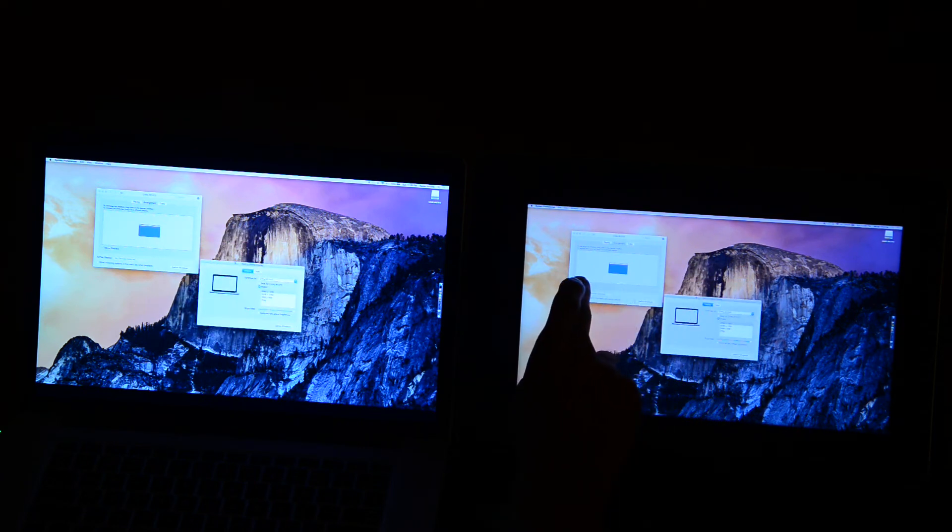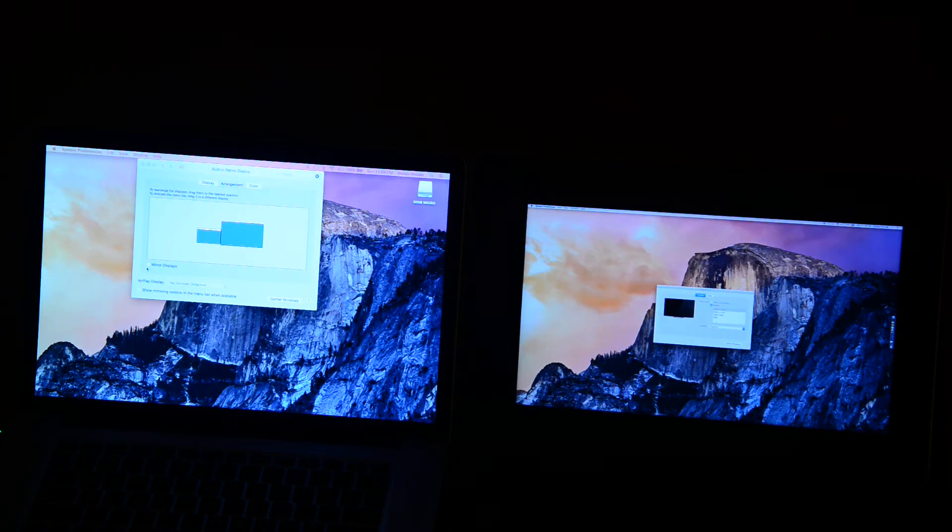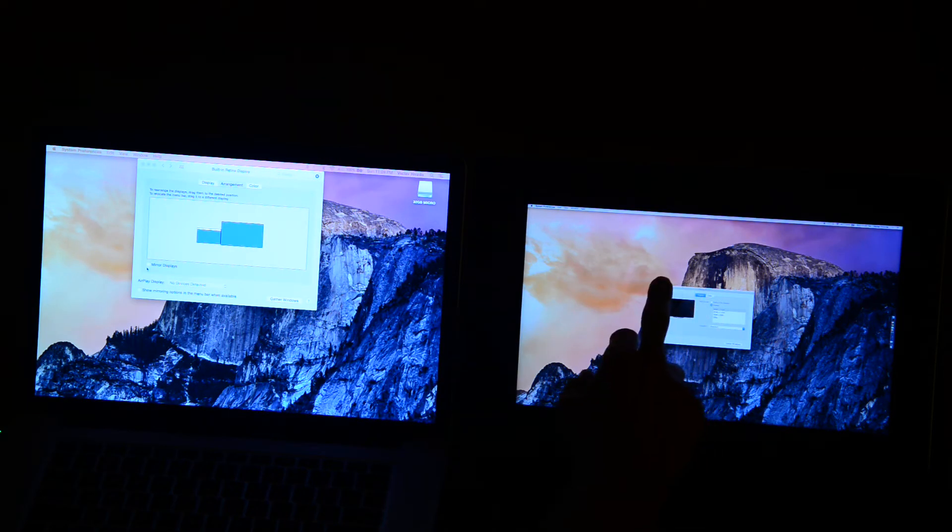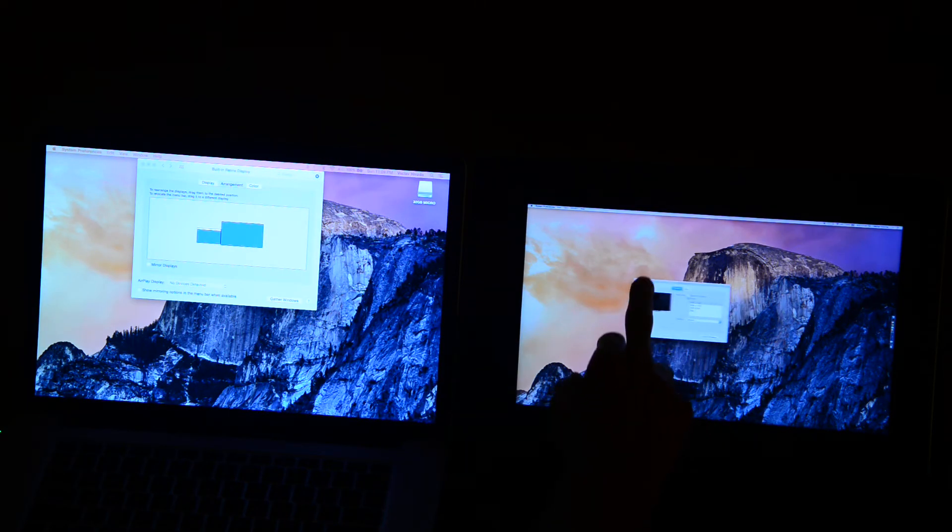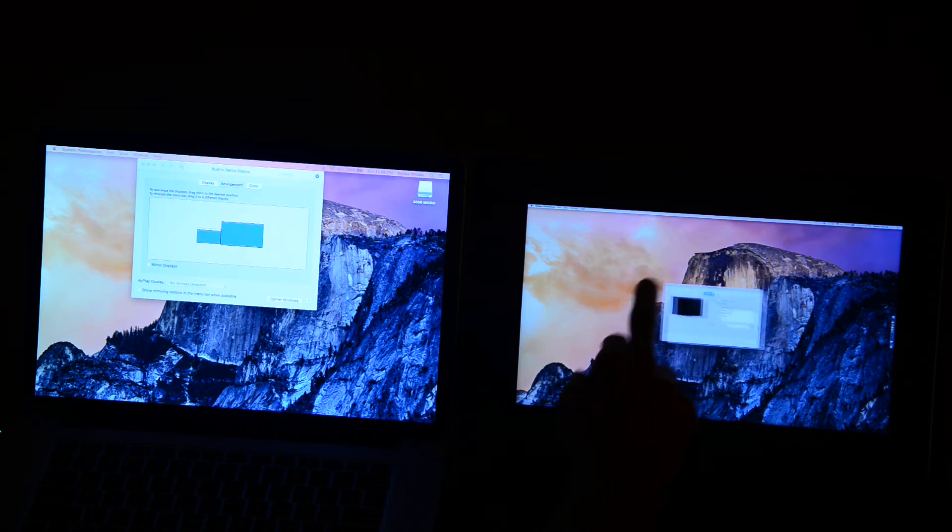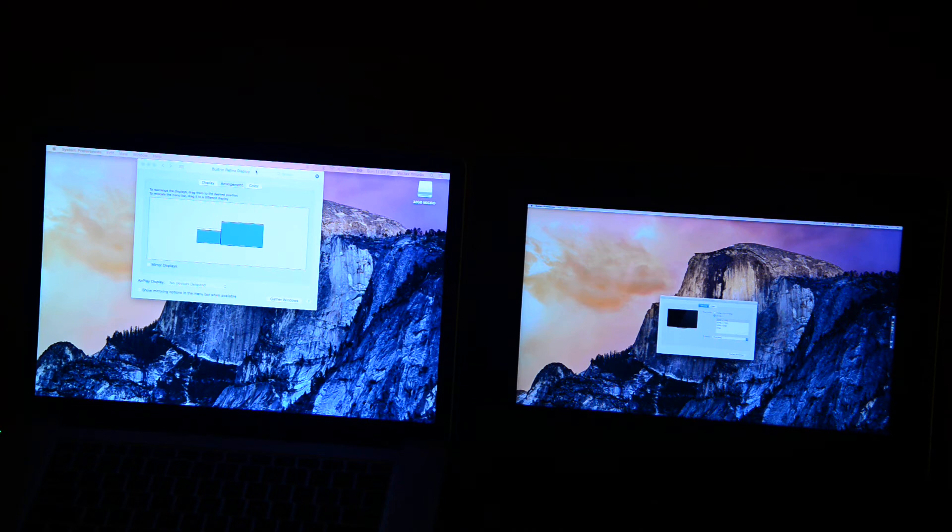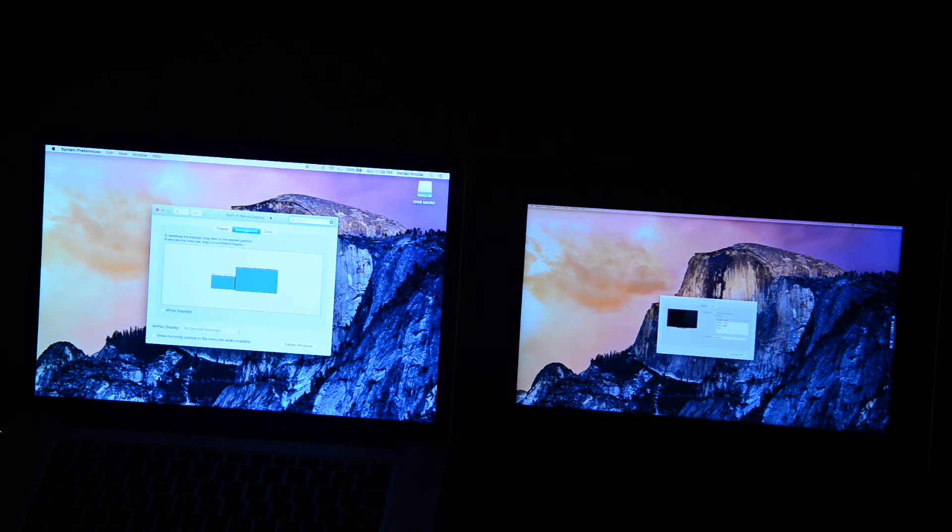Now I can go ahead and un-mirror. And now, when I move it around over here, nothing happens. I'll have to move the mouse back over here to move separately.